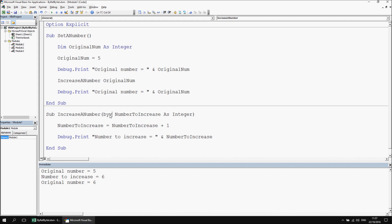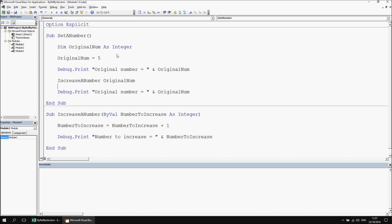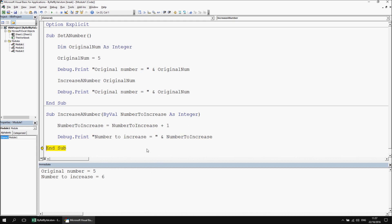Changing by ref to by val, then clearing the immediate window and stepping through the original subroutine using F8. The starting point is the same — we see an original number of 5, pass it into number_to_increase, and its value increases to 6. But this time when we return to the original procedure, original_num won't have been changed. When we pass by val, we're effectively passing a copy of the value — it modifies a value stored in a different space in memory. So those are the two options: by ref or by val, with by ref as the default.